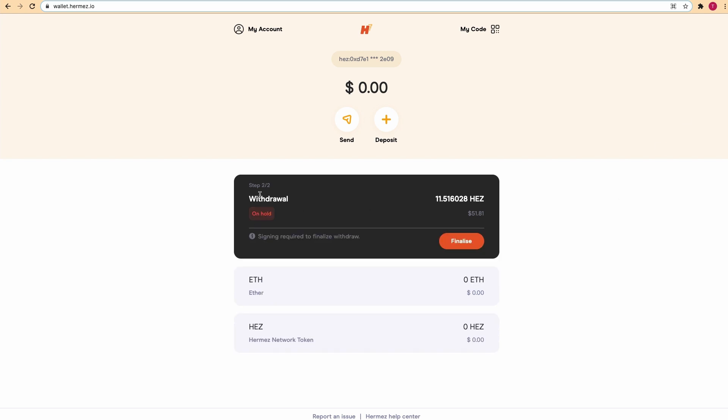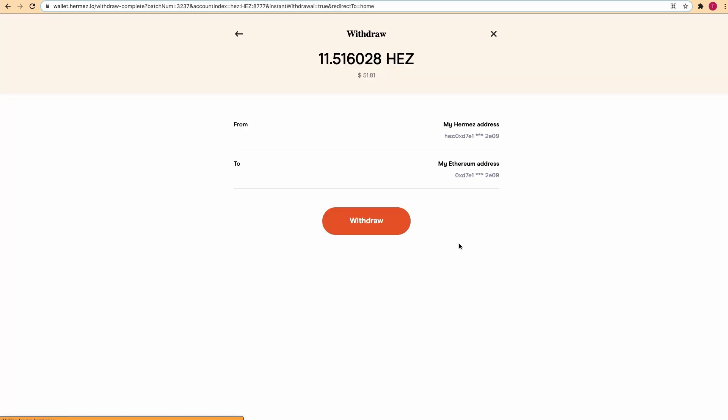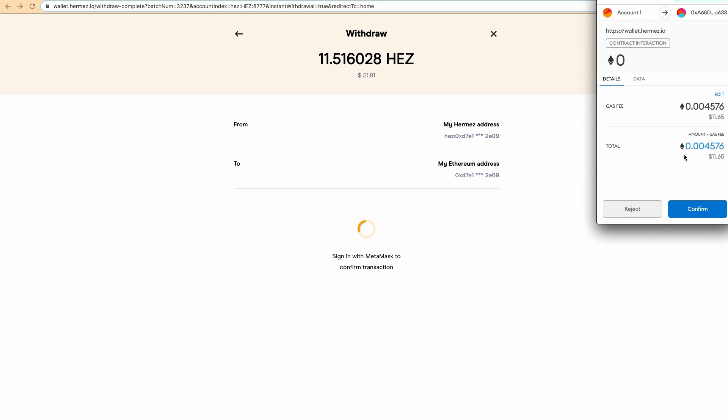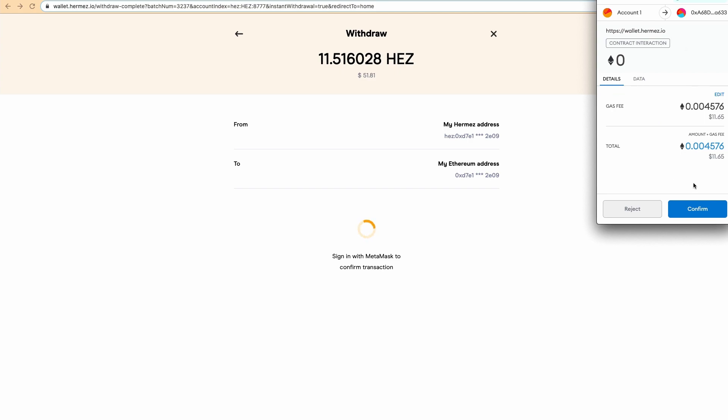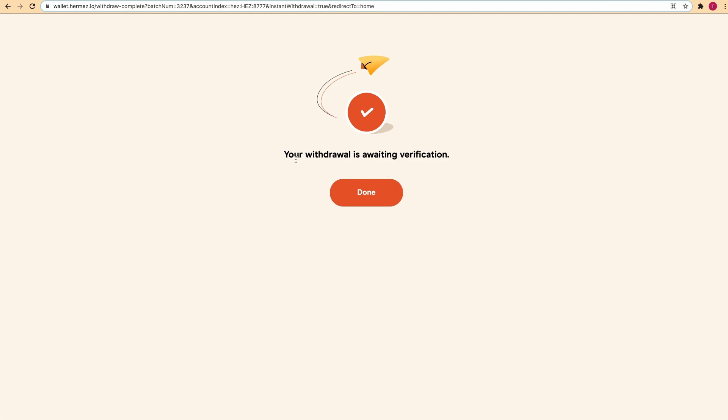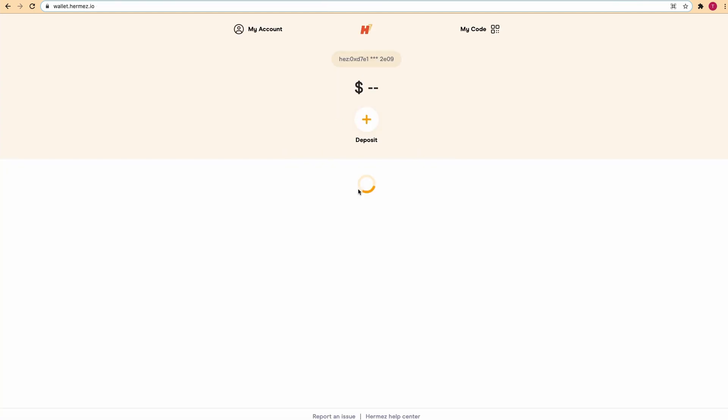Here we go, step 2 out of 2. The withdrawal is still on hold so now we need to click on finalize. Here we have the details of the withdrawal. Click withdraw, and again we'll have to click confirm and pay the gas fee. The withdrawal is awaiting verification. Just hit done.